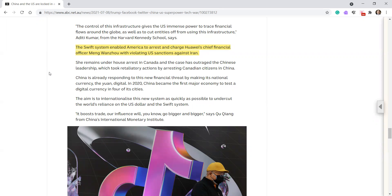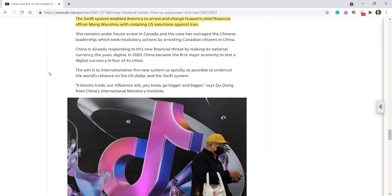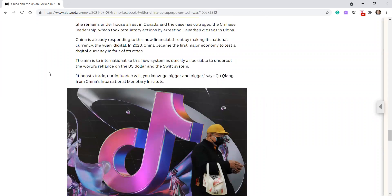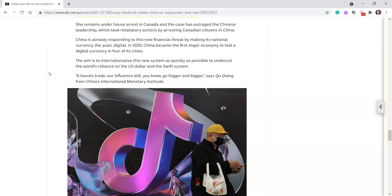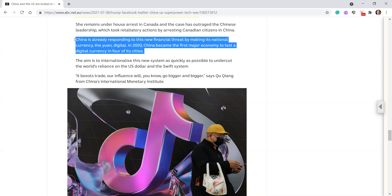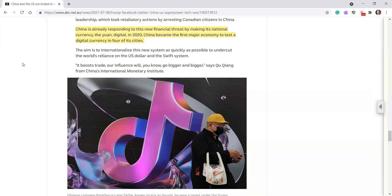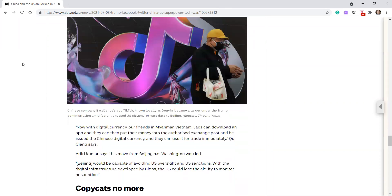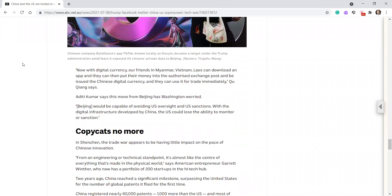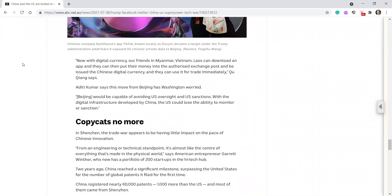China is already responding to this new financial threat by making its national currency, the yuan, digital. In 2020, China became the first major economy to test a digital currency in four of its cities. The aim is to internationalize this new system as quickly as possible to undercut the world's reliance on the US dollar and SWIFT system. It boosts trade. Our influence will, you know, go bigger and bigger, says Qu Qiang from Chinese International Monetary Institute. Now with digital currency, our friends in Myanmar, Vietnam, Laos can download an app and they can put their money into the authorized exchange post and be issued the Chinese digital currency and they can use it for trade immediately, Qu Qiang says.